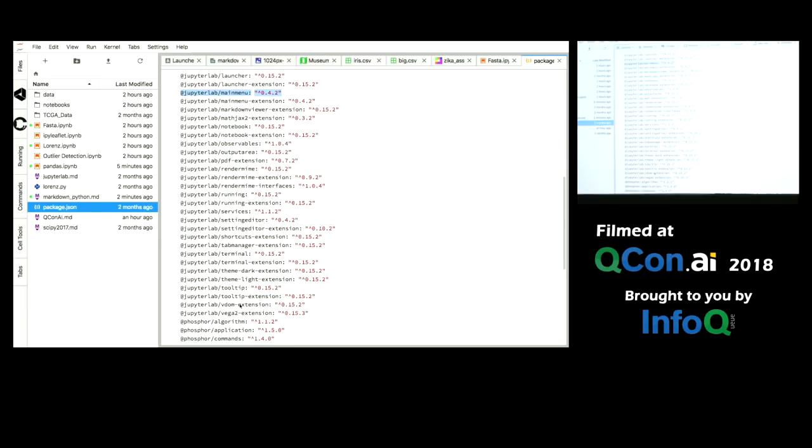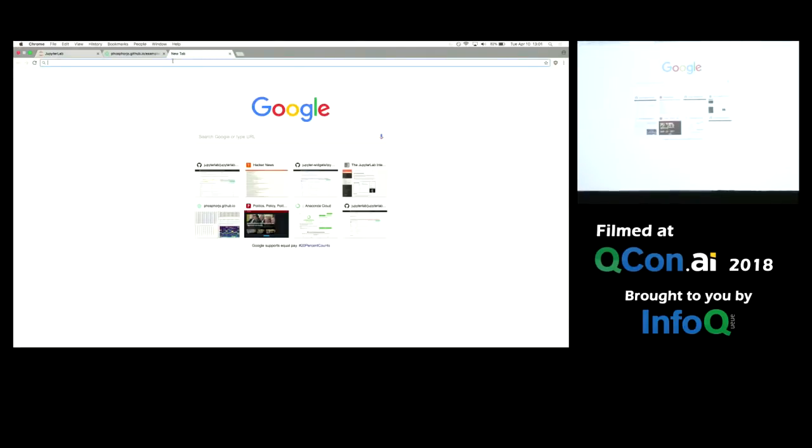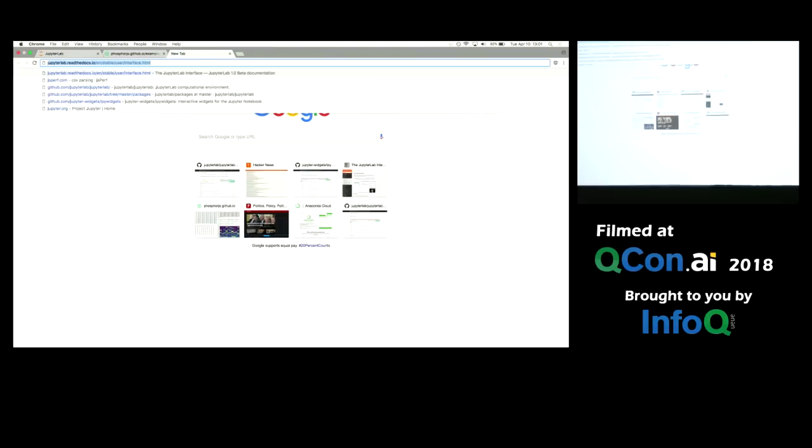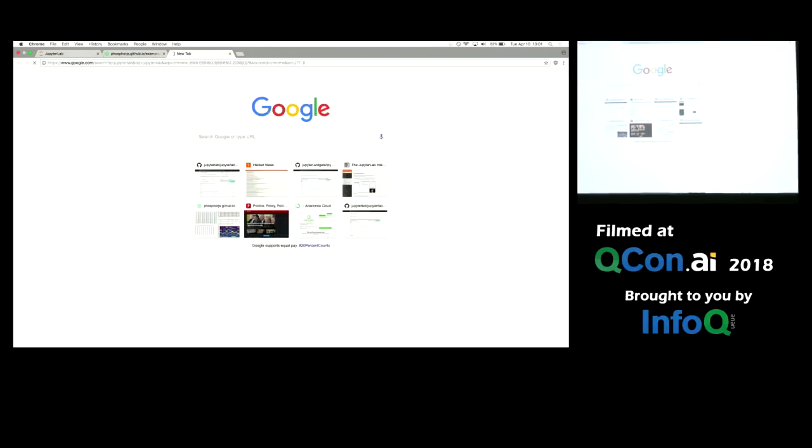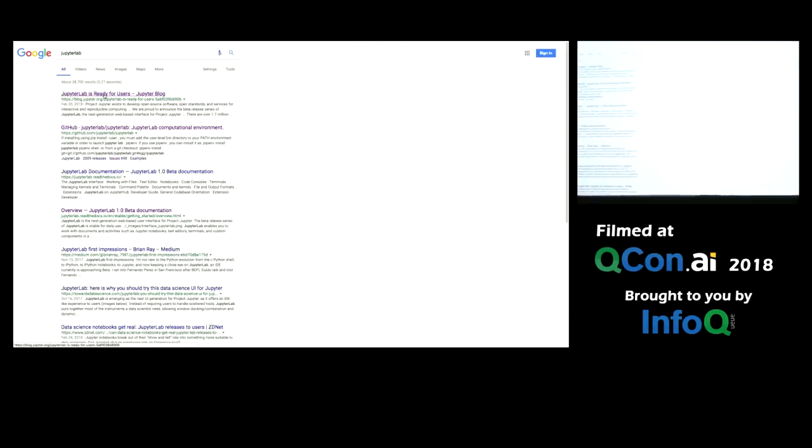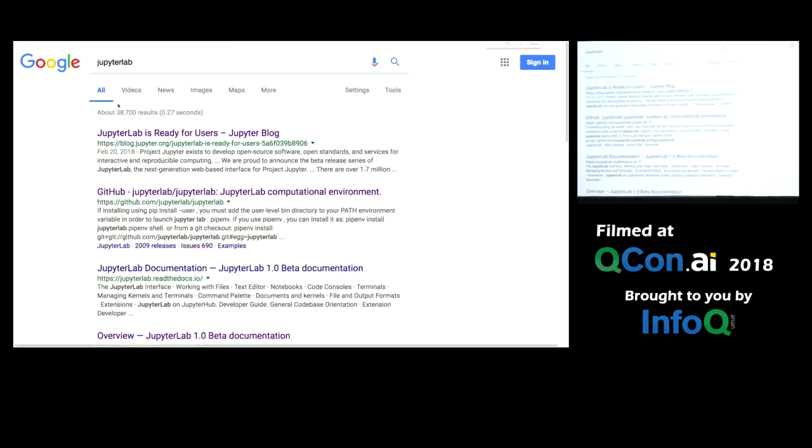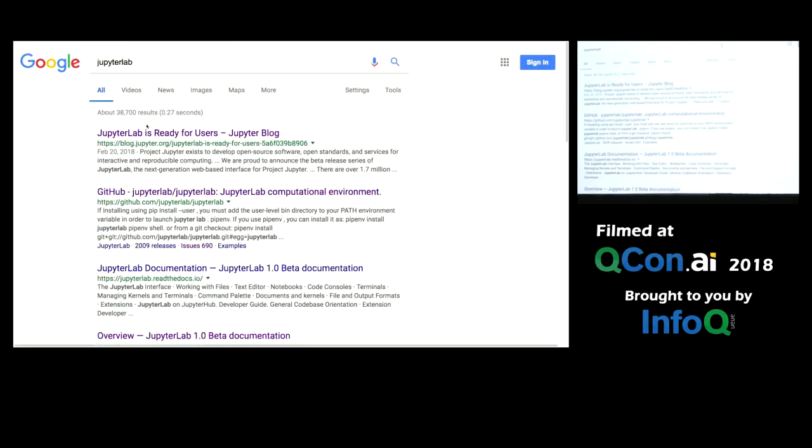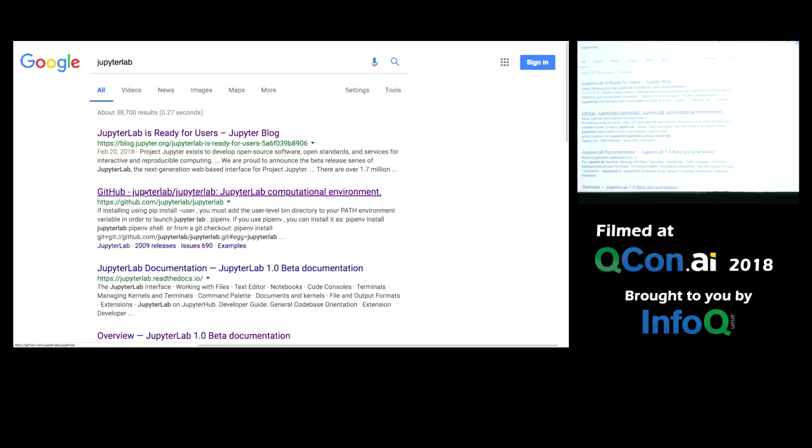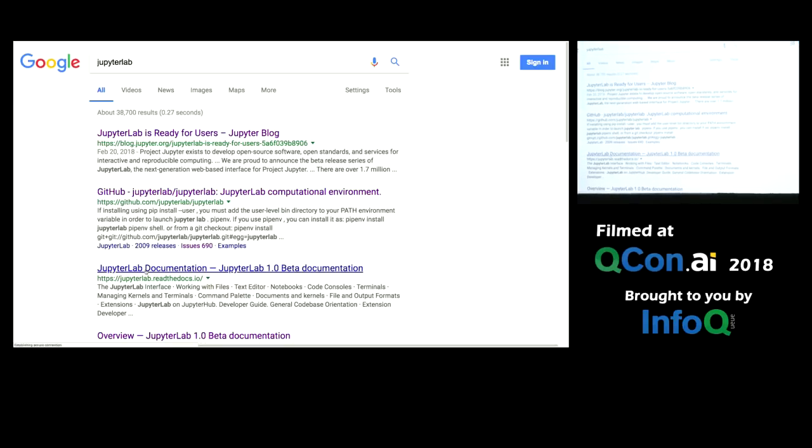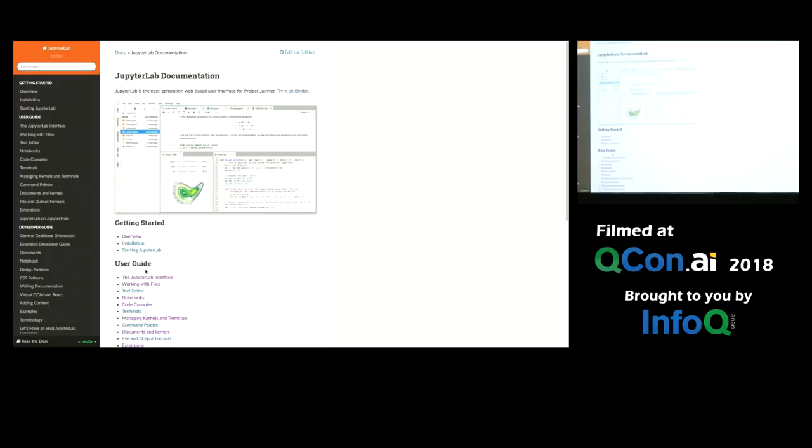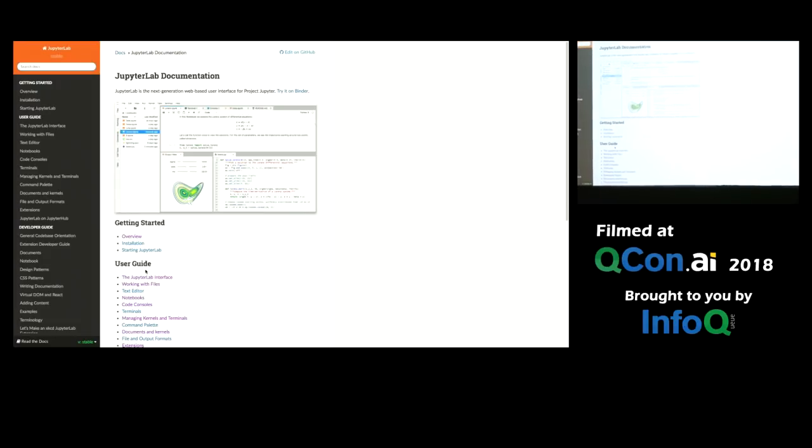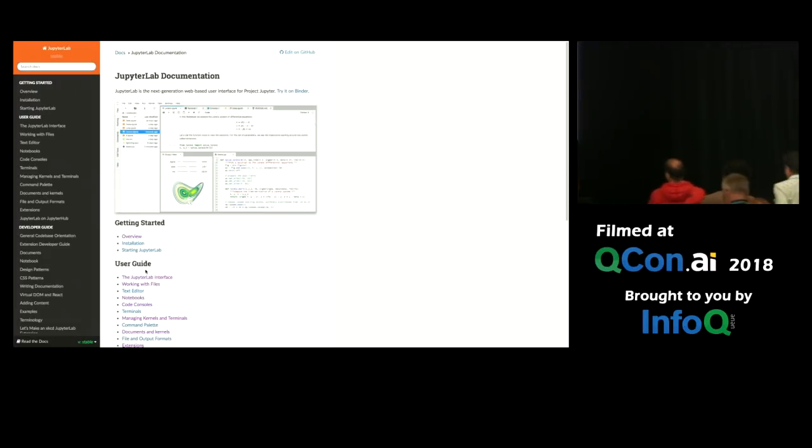So again, come to JupyterCon if you would like to learn more about Jupyter. The other thing you can do is if you just google JupyterLab, the first post, the first link is a blog post that's a fantastic blog post explaining JupyterLab a little more. The second link here is the GitHub, and the third is some excellent user documentation that walks you through JupyterLab. So install it today. I'm excited to hear what you guys have to think about it. Thank you.